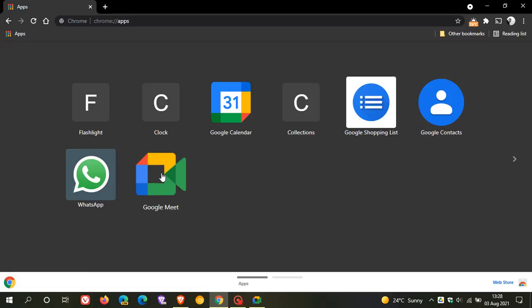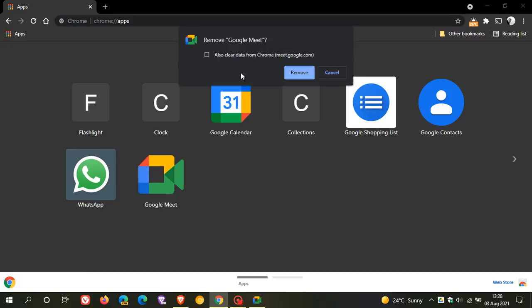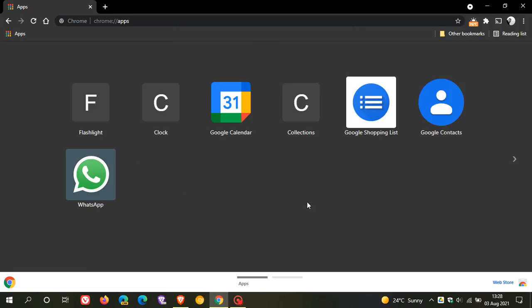We just right click on the icon and go remove from Chrome. You also have the option to clear data from Chrome. We just go remove and it's gone.